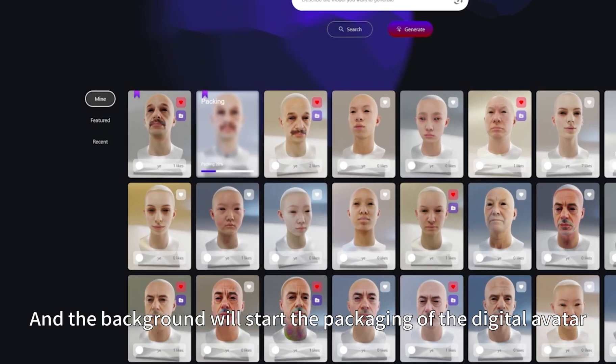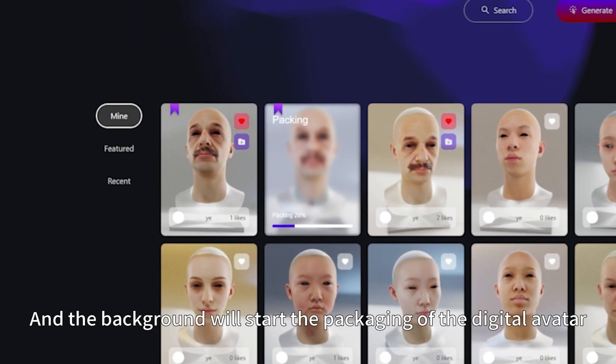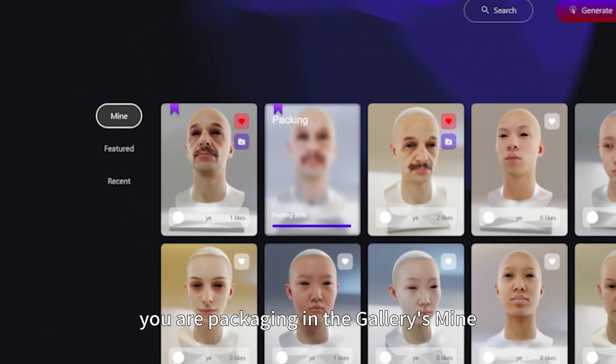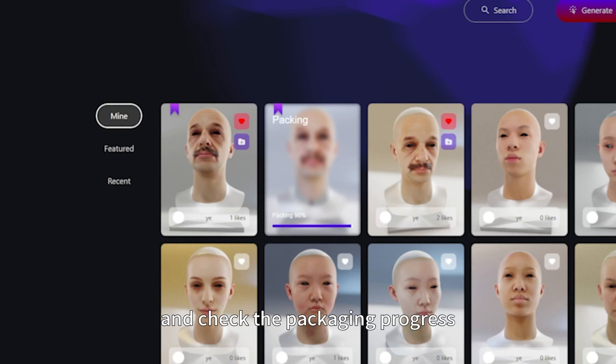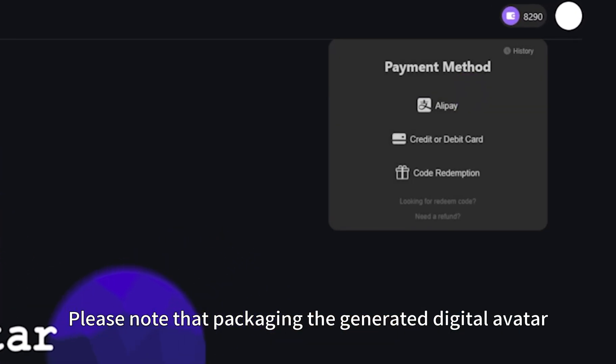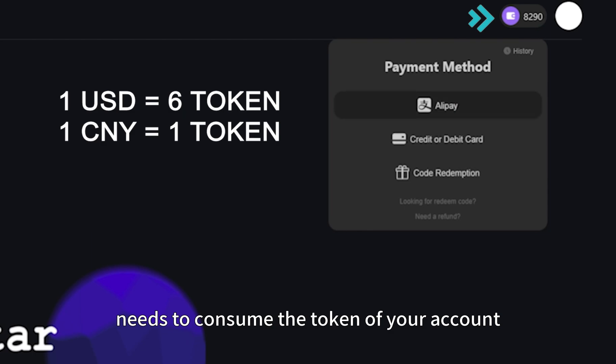After selecting, click the Pay button, and the background will start the packaging of the digital avatar. You can find the model you are packaging in Delray's mine and check the packaging progress.